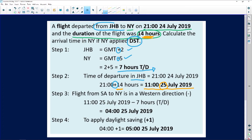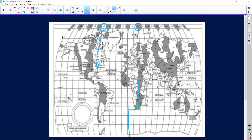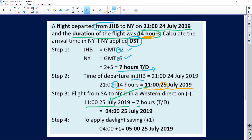Step three: take the time from step two — 11 o'clock on the 25th of July 2019 — and apply the time difference. Looking at the map, we flew from Johannesburg to New York, which is a westward direction. Therefore, we minus the seven hours. Eleven o'clock minus seven hours gives us four o'clock on the 25th of July 2019.